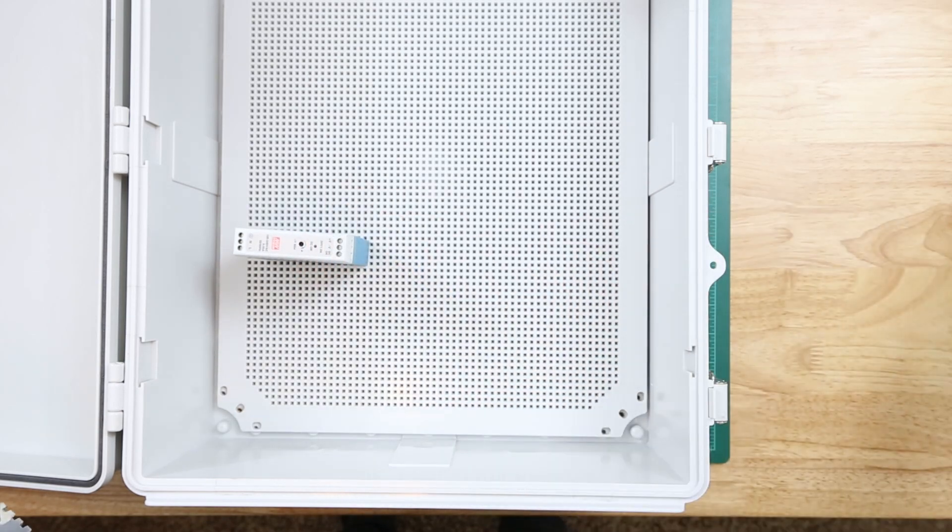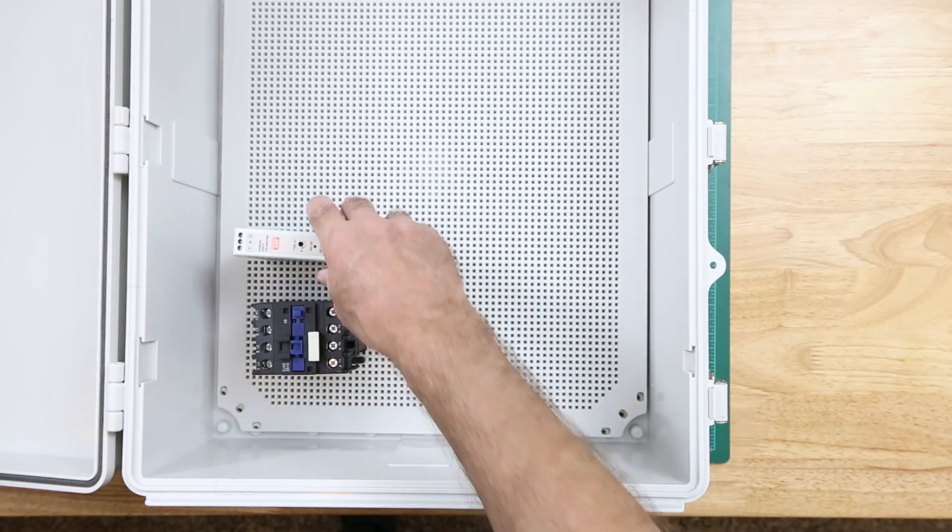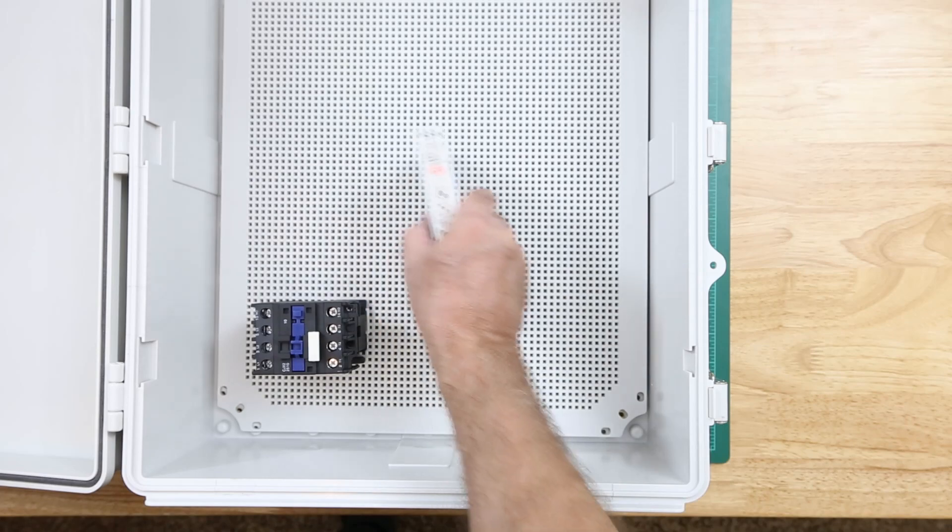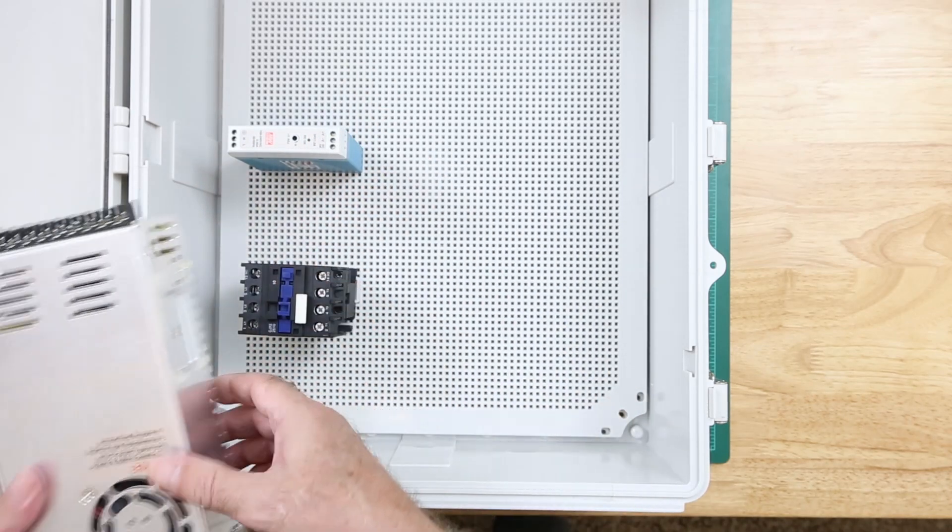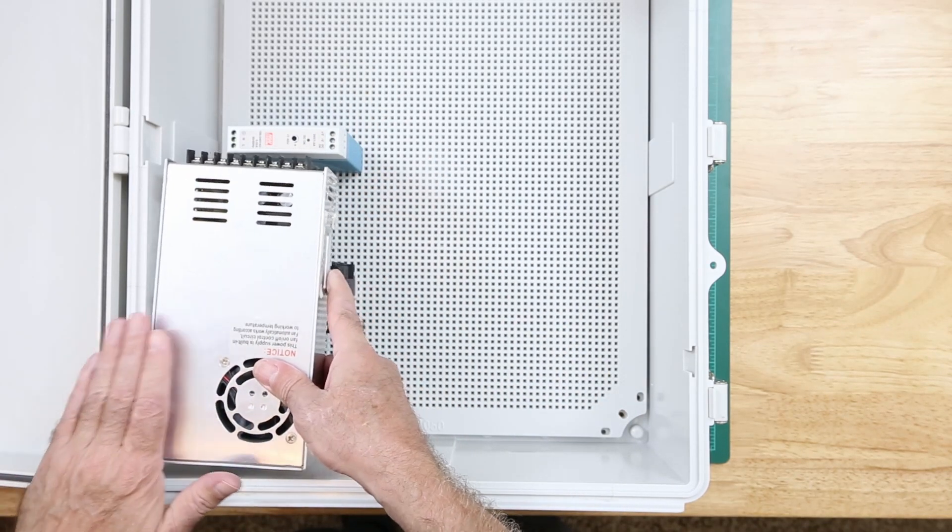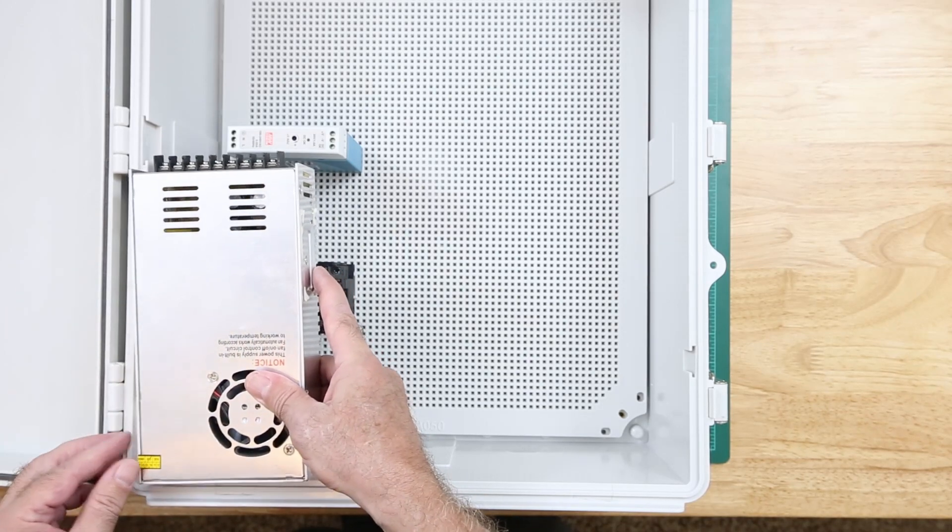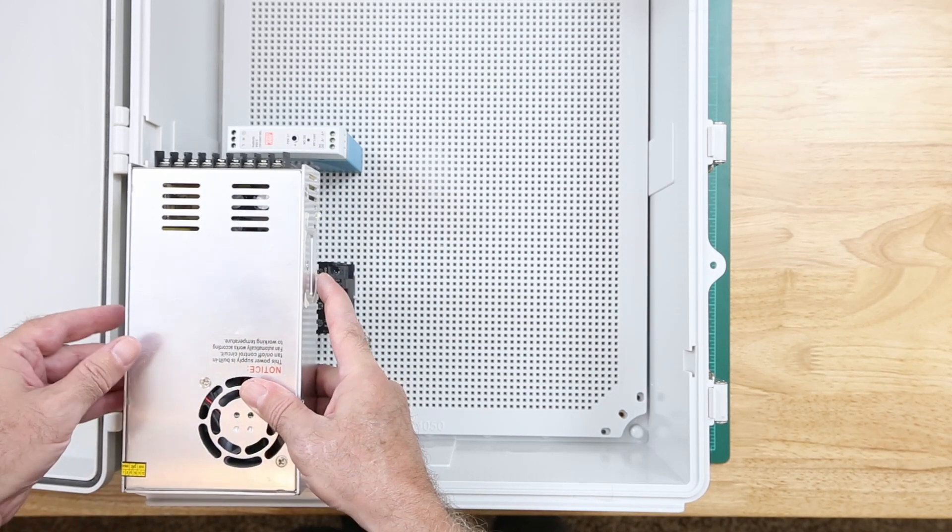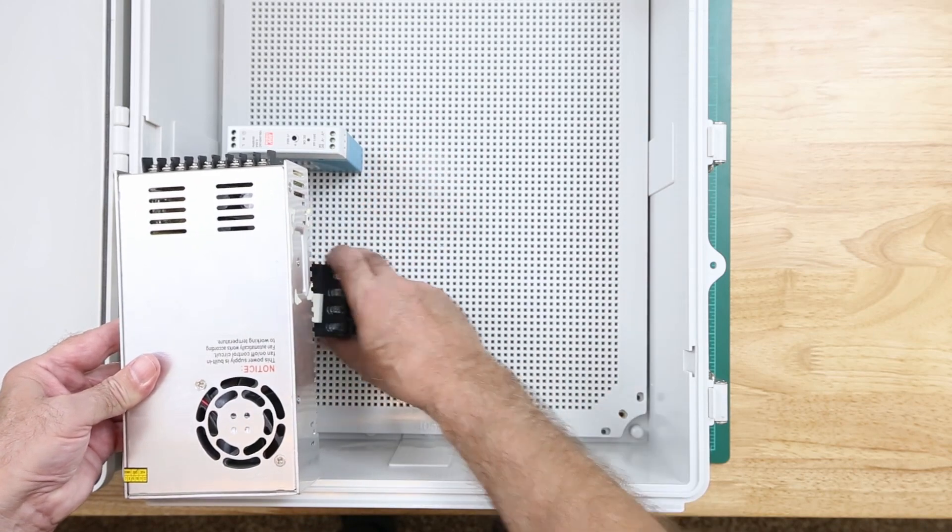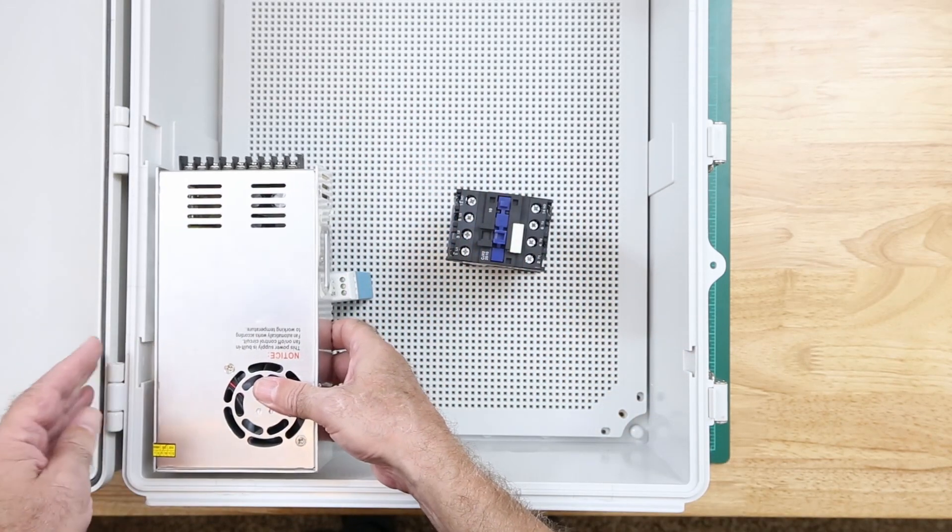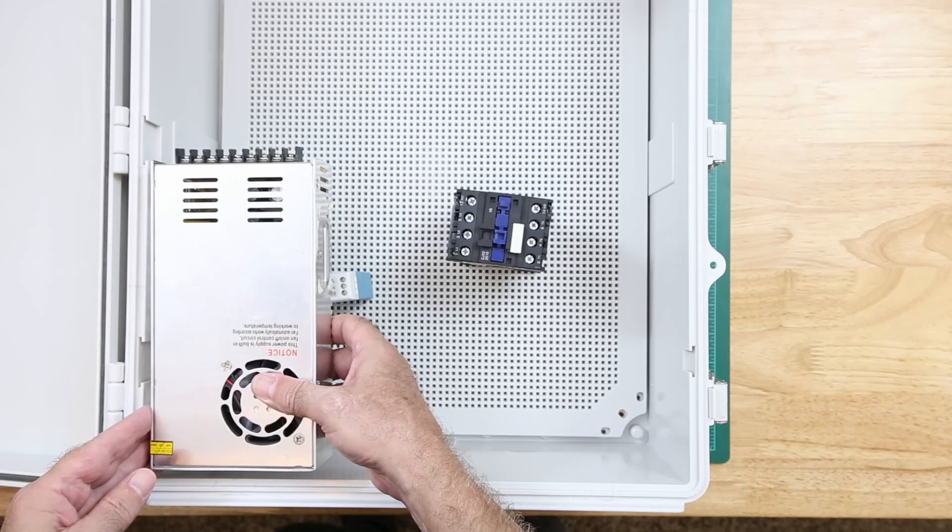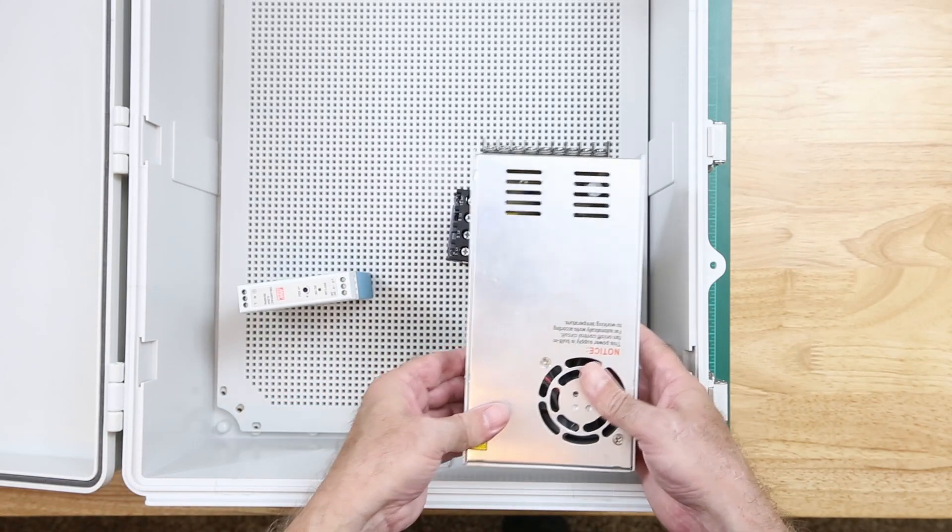The tallest components that I have are the Meanwell power supply and the contactor. I need to have the power supplies high enough so there's room underneath and low enough so that there's still room when the cover is closed and for ventilation. The width of the enclosure will allow for three across mounting of the power supplies.